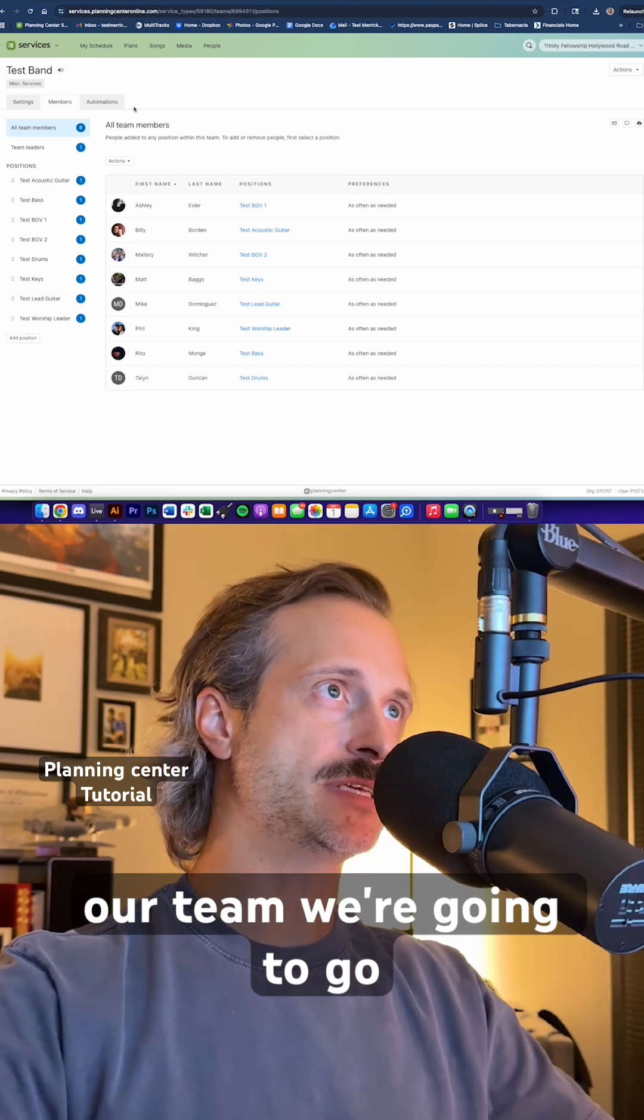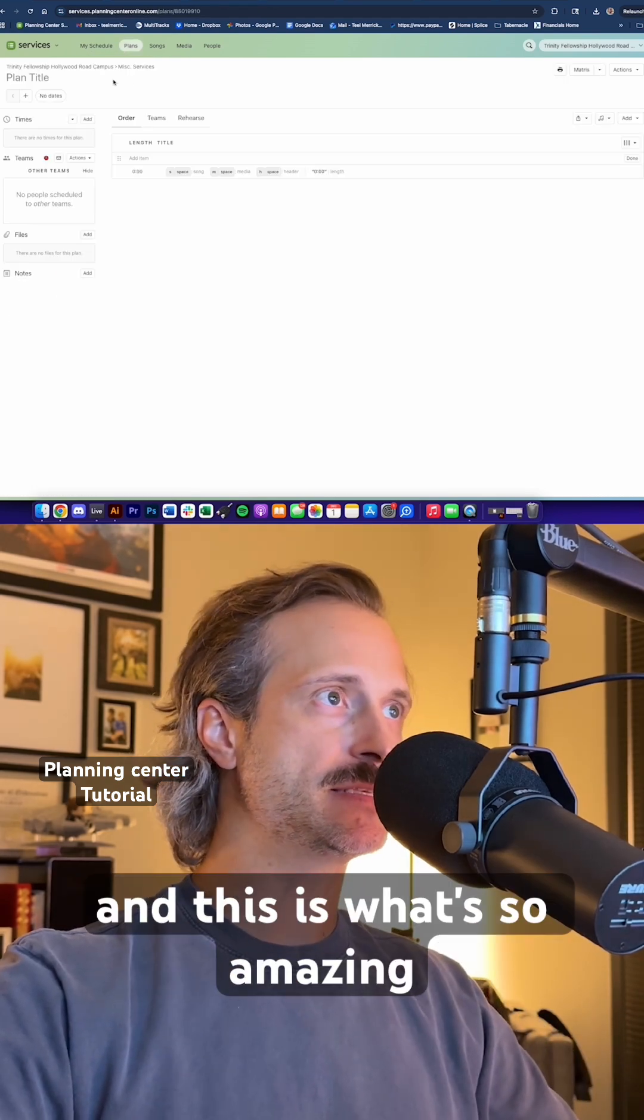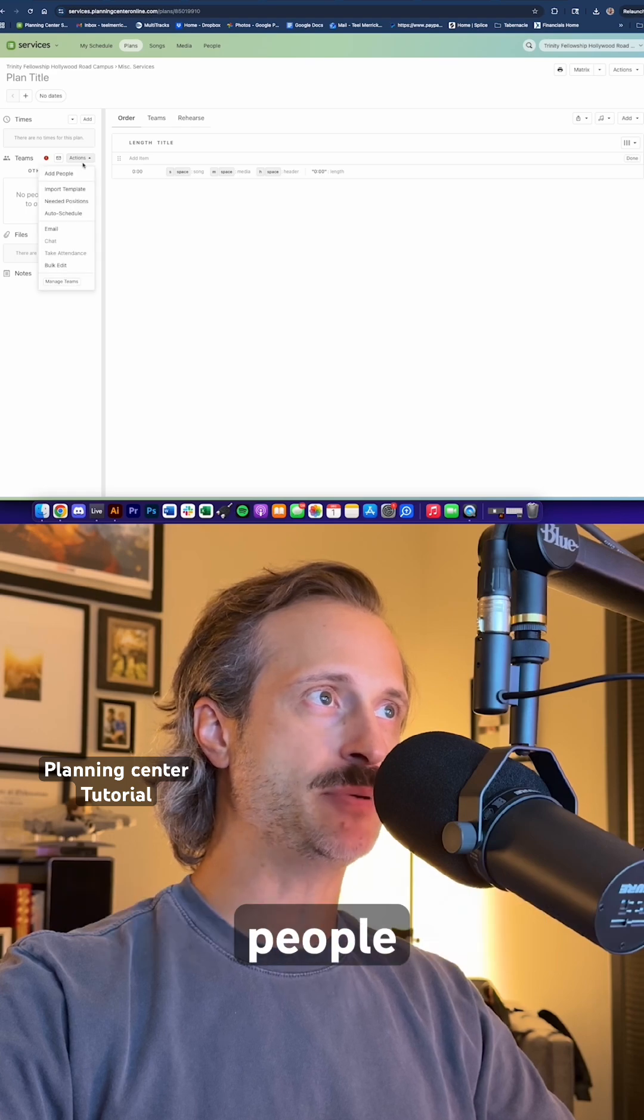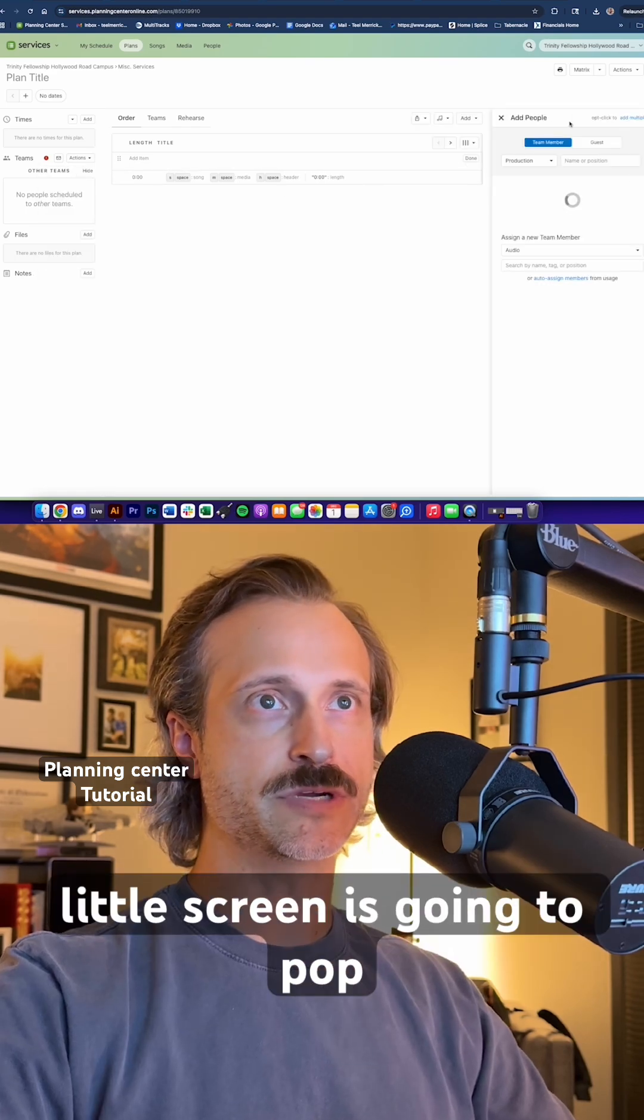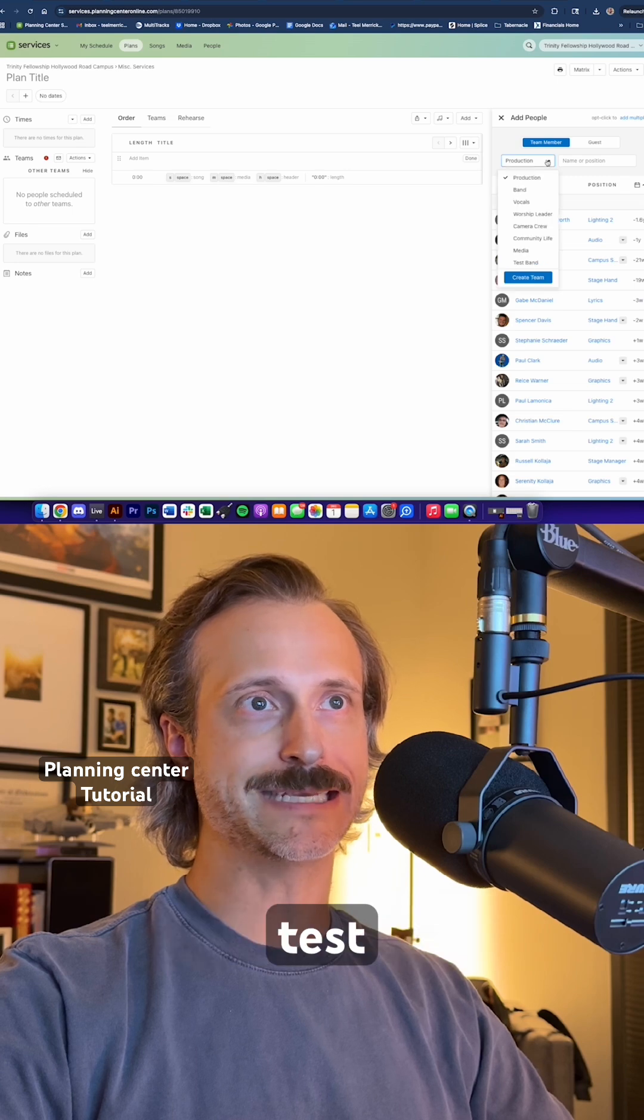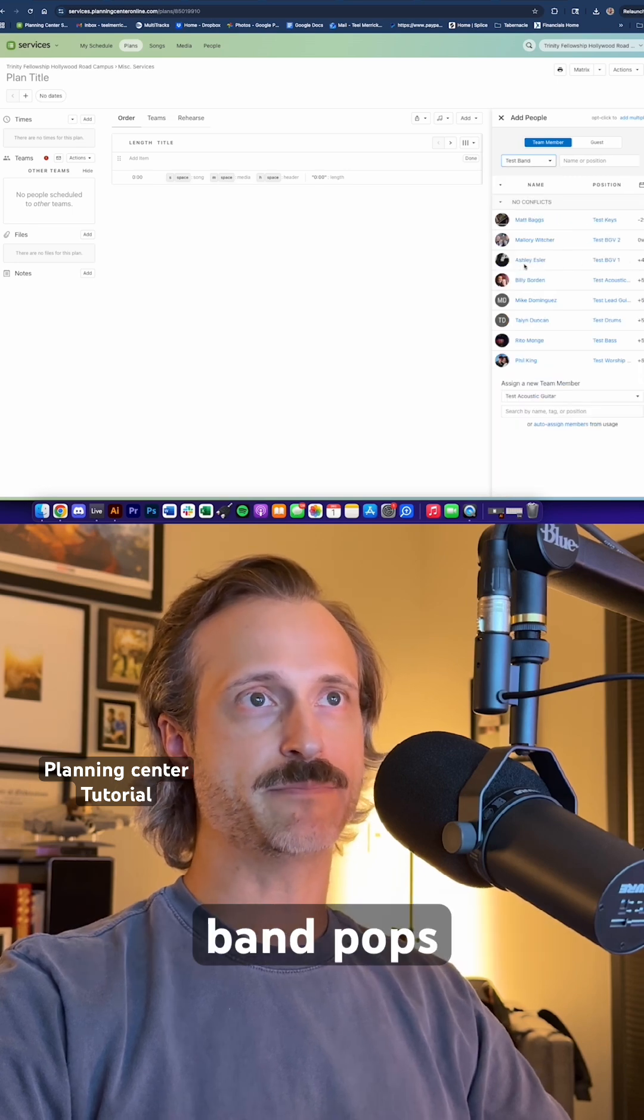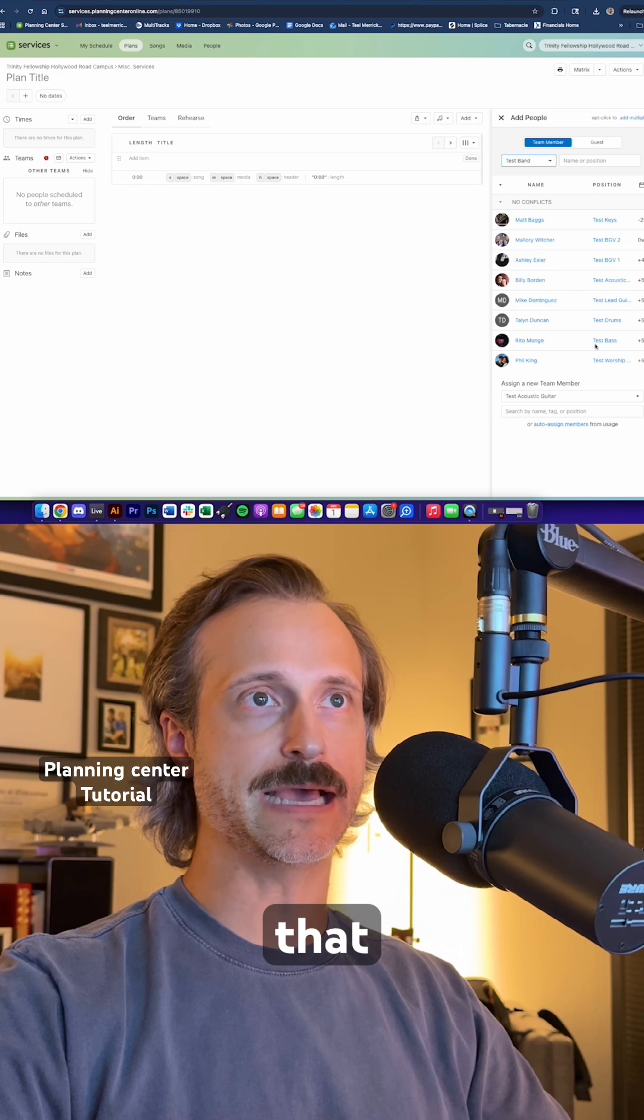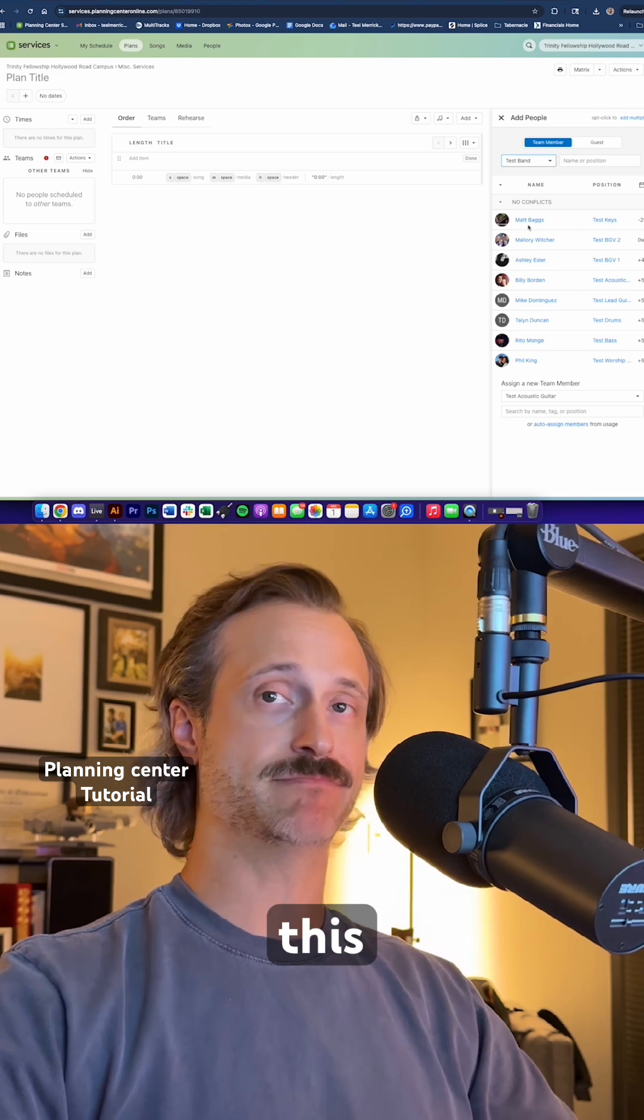Now that we've created our team, we're going to go back to plans. And this is what's so amazing: we're going to click on actions, we're going to add people. And over here, this little screen is going to pop up. Now underneath here, we're going to click test band and look at this: test band pops up and it's every single person that is going to be in this team.